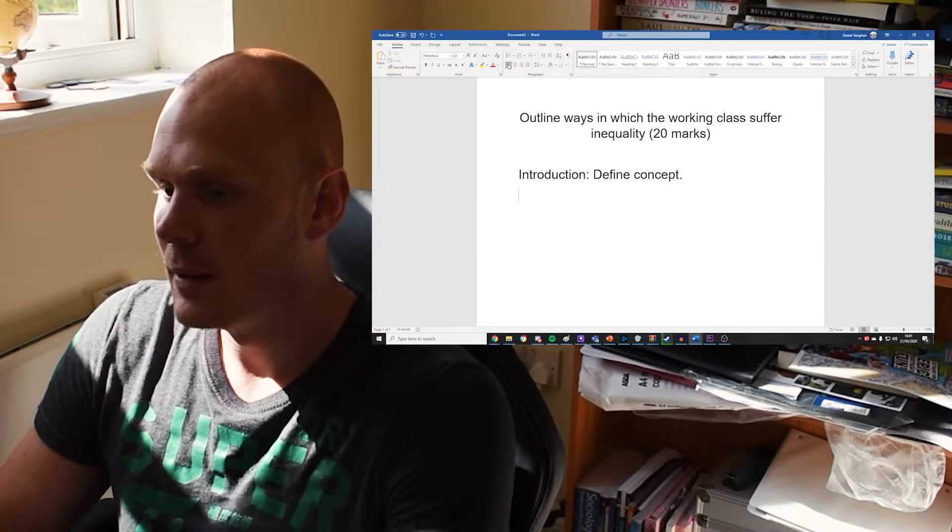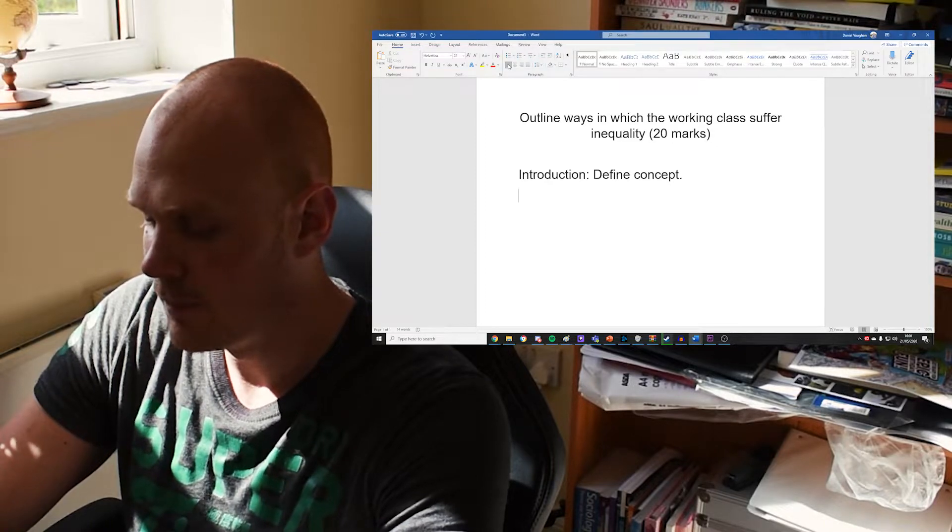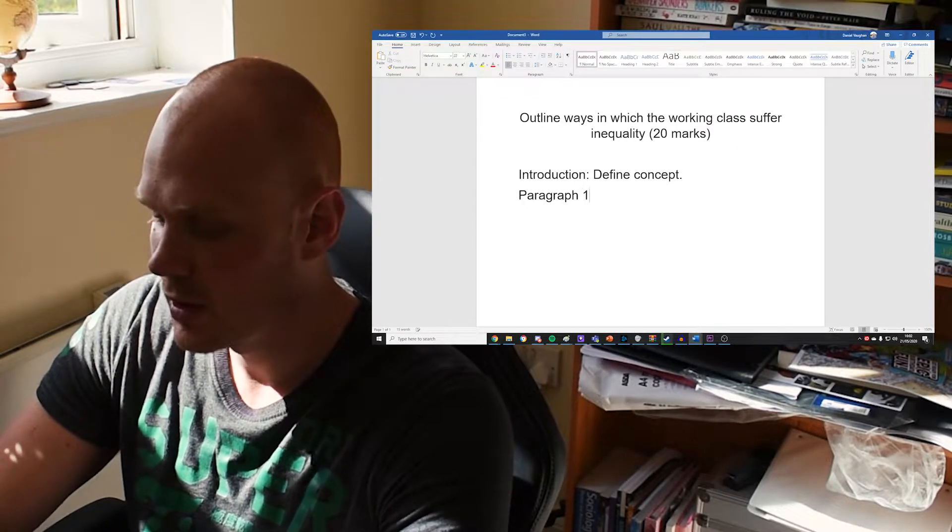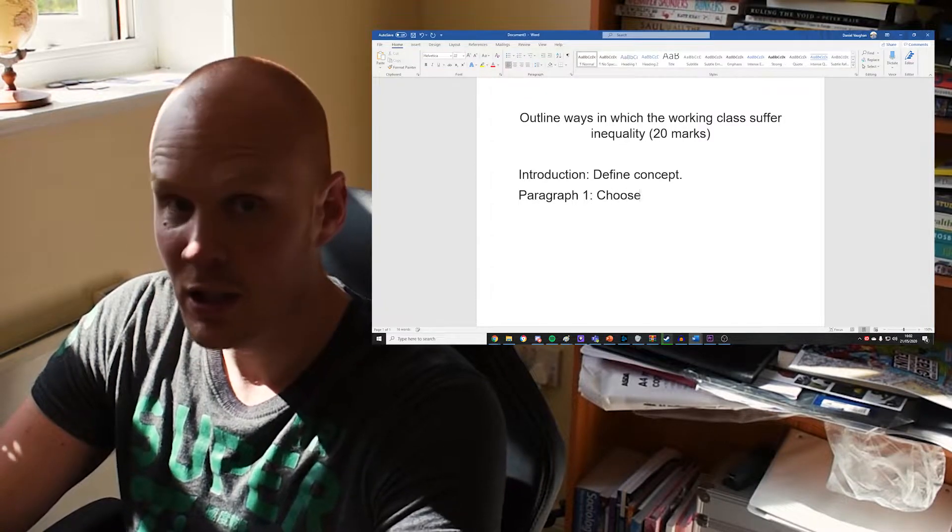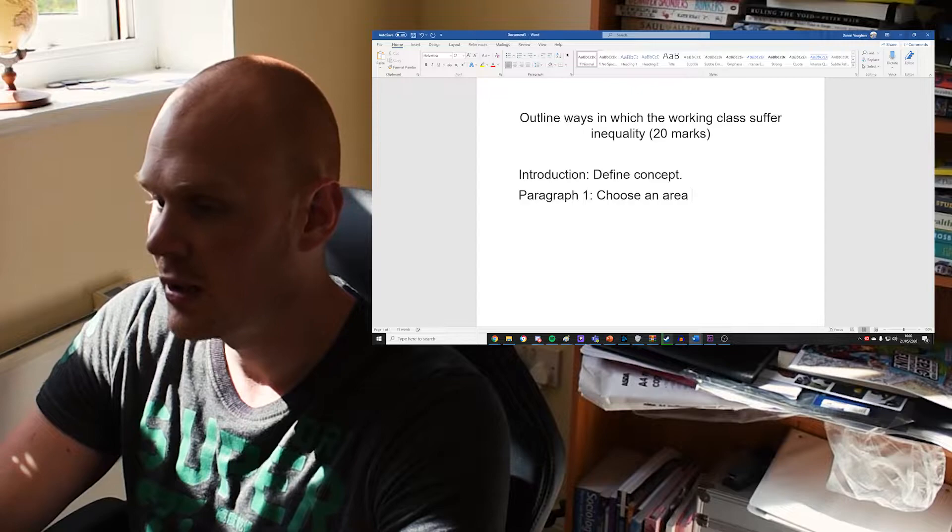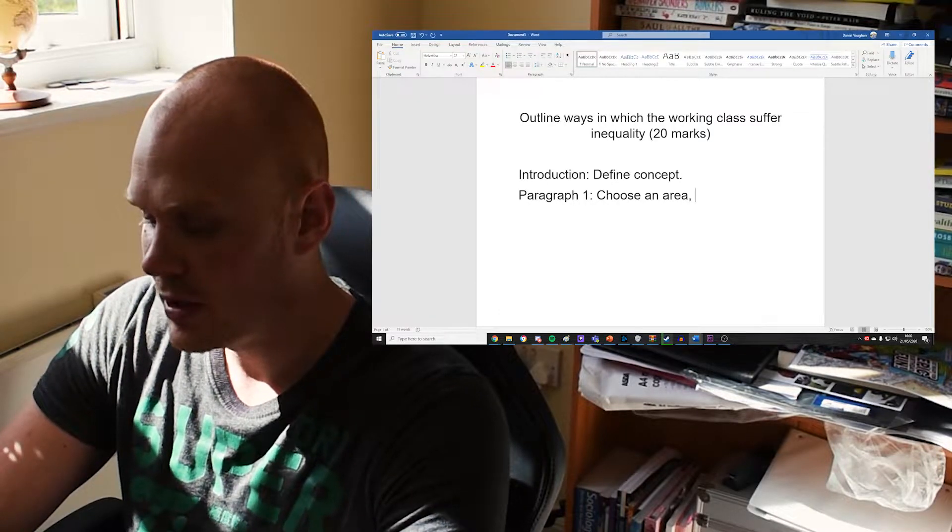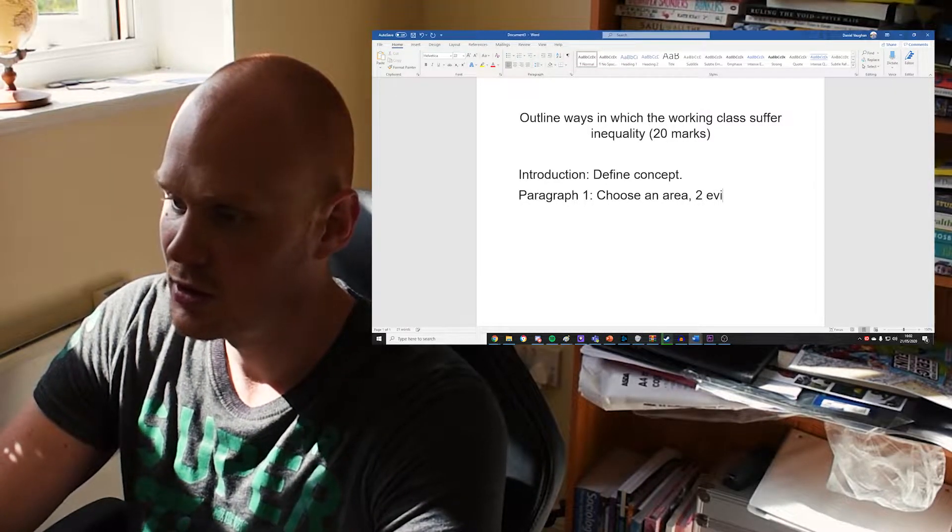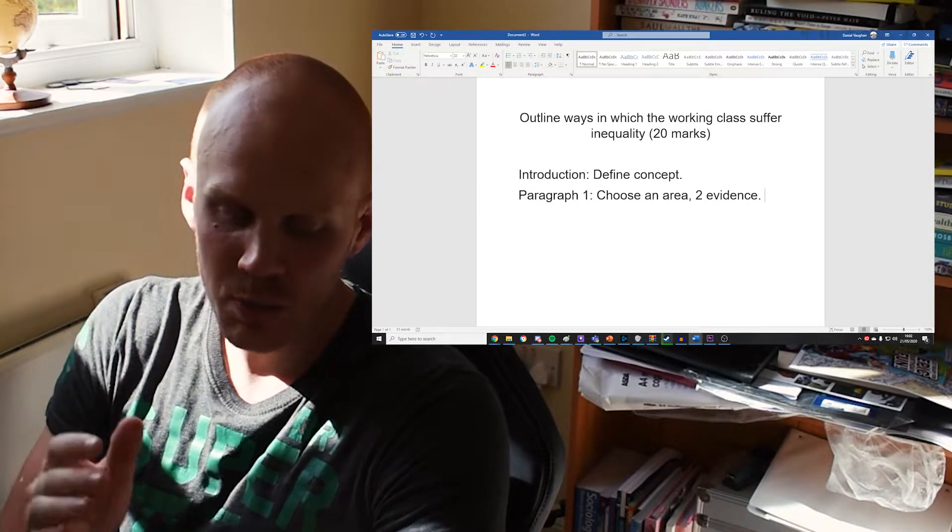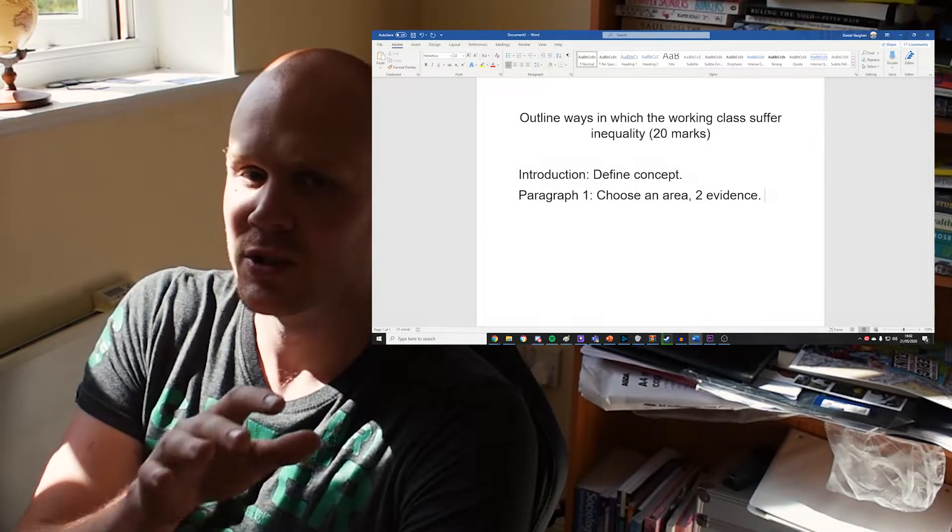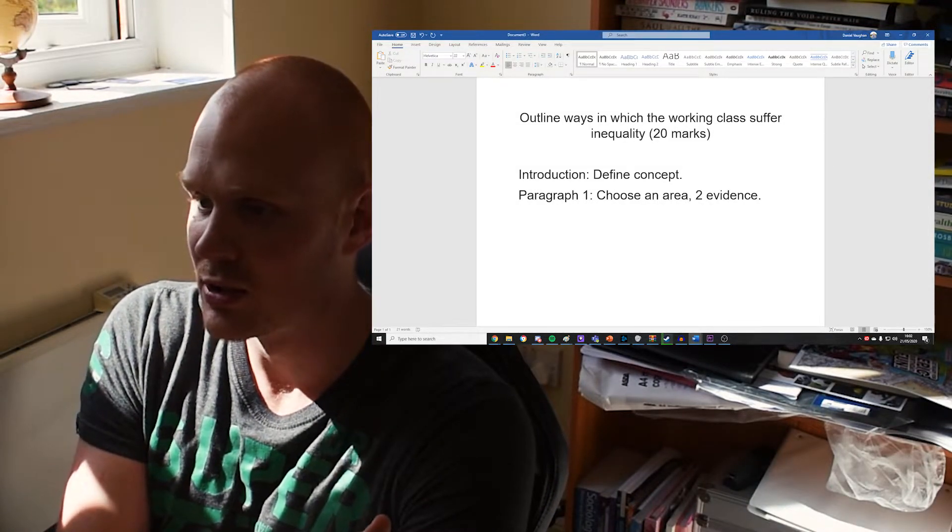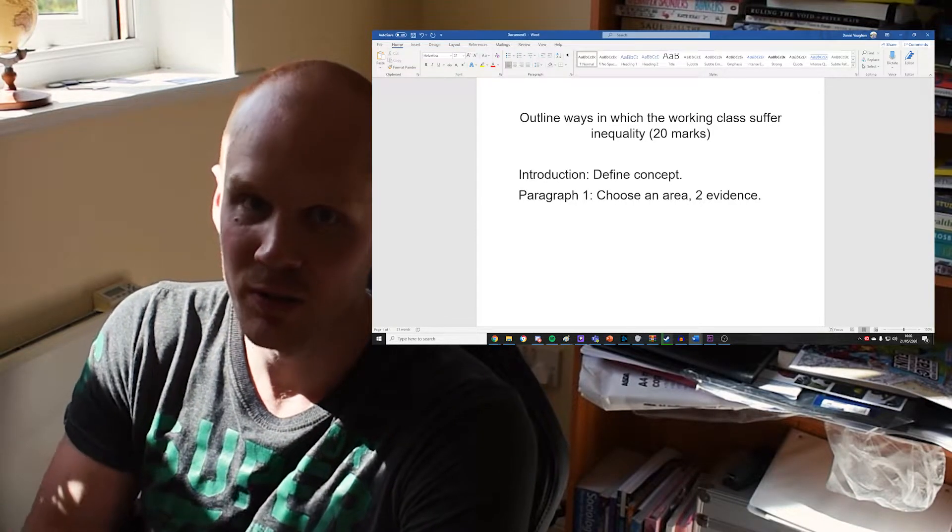Then you need three areas of inequality. I think for the working class it's things like crime, education, and the workplace. You want to go through three paragraphs. You want to choose an area—crime, education, workplace, anything like that—and then give me two pieces of evidence that show inequality in that area.